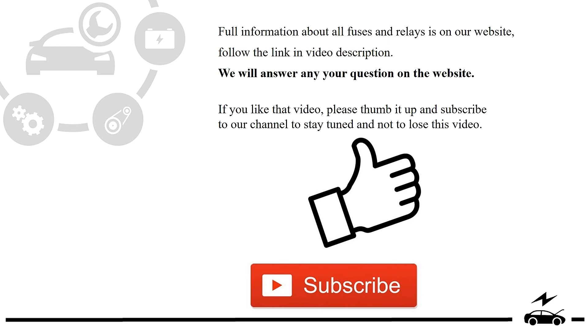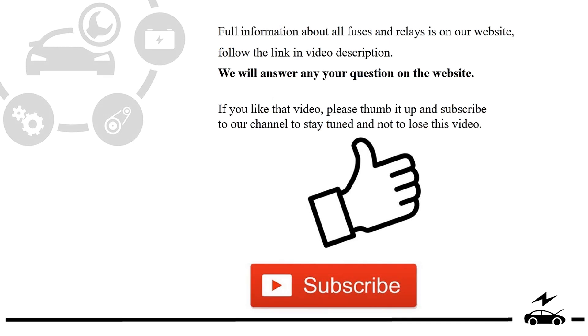If you like that video, please thumb it up and subscribe to our channel to stay tuned and not to lose this video.